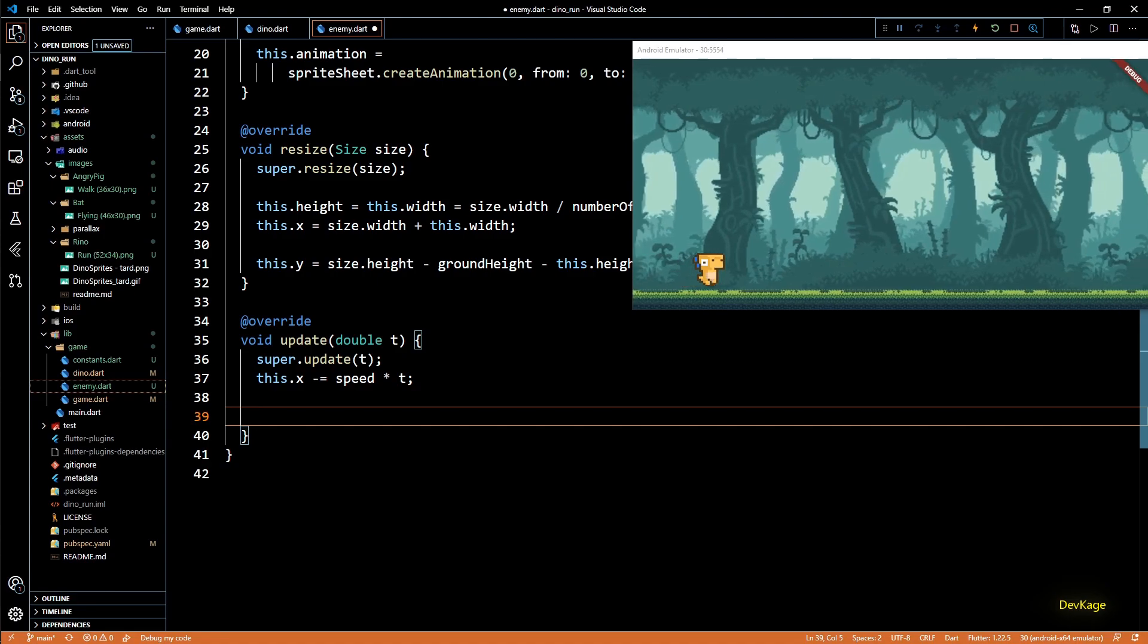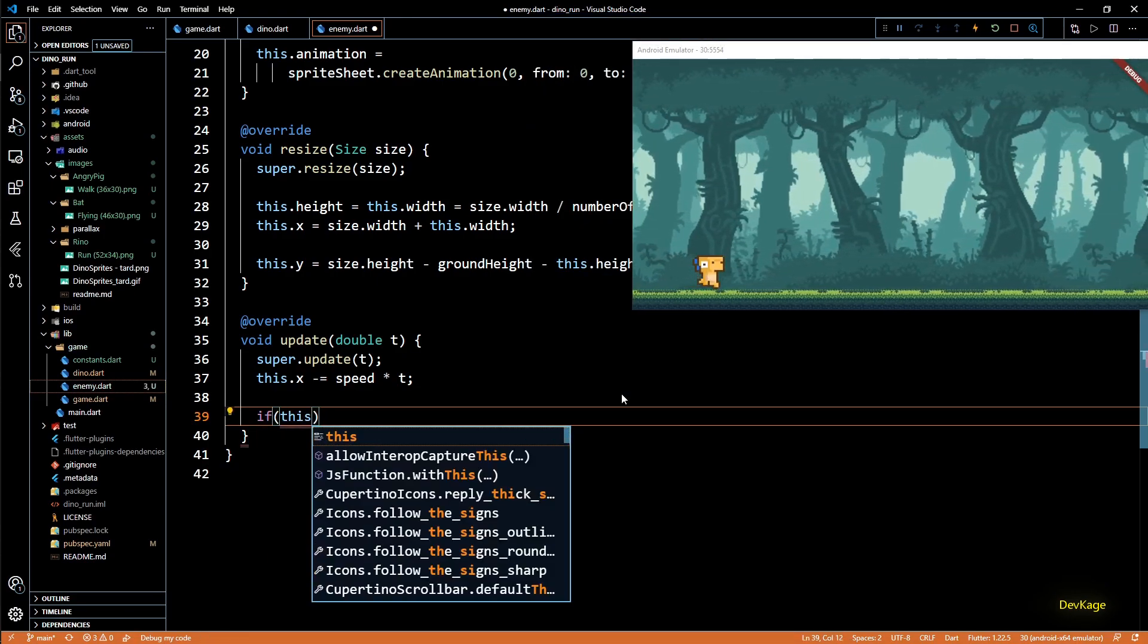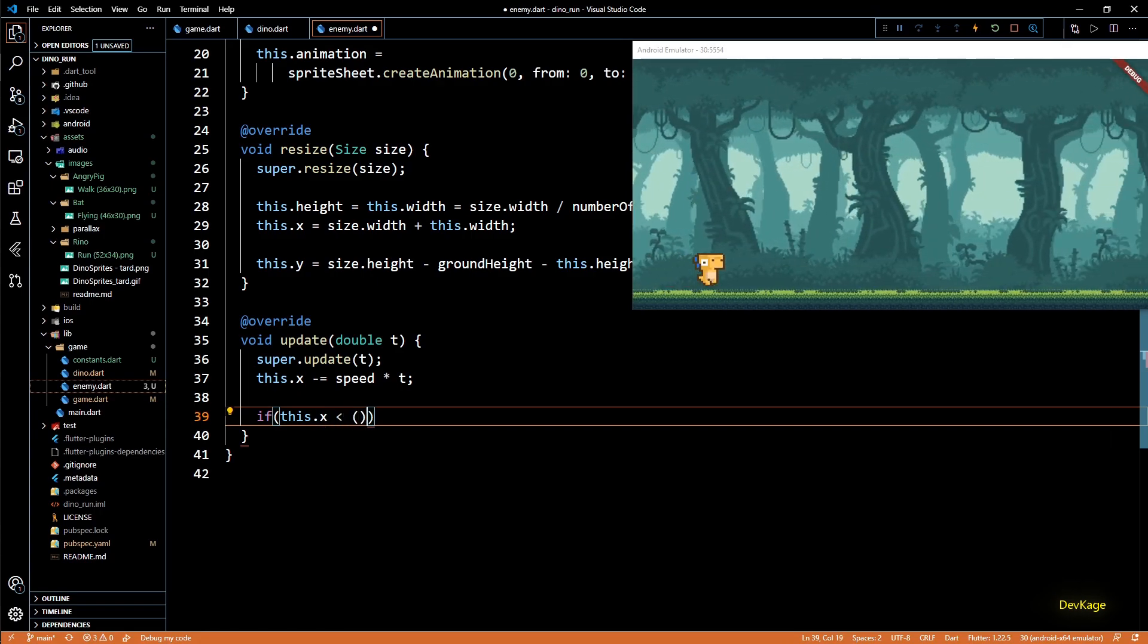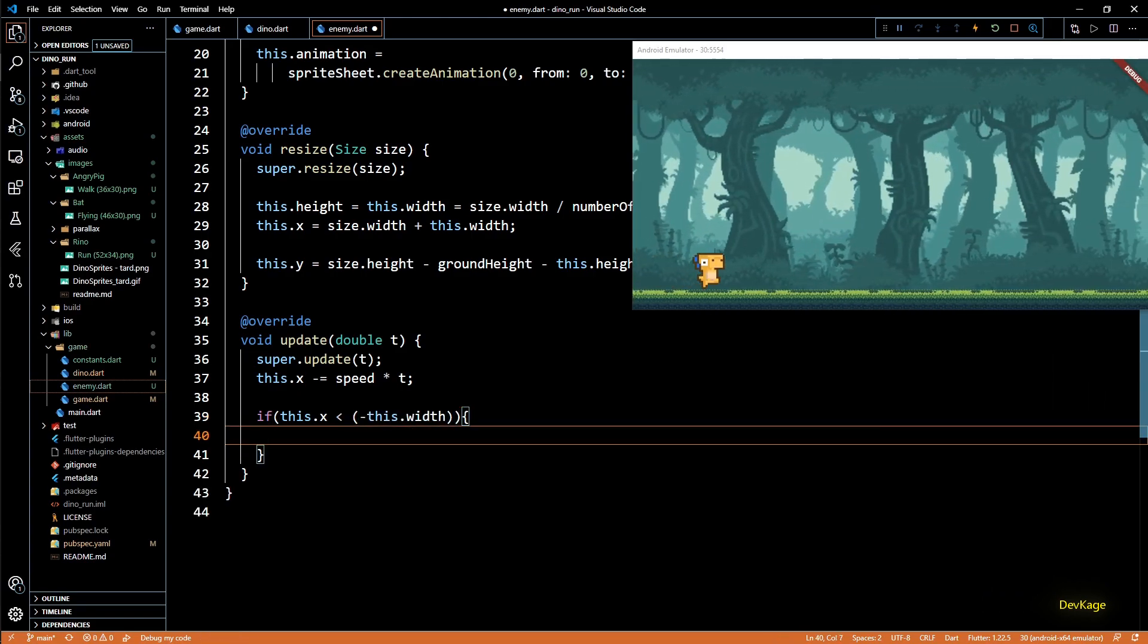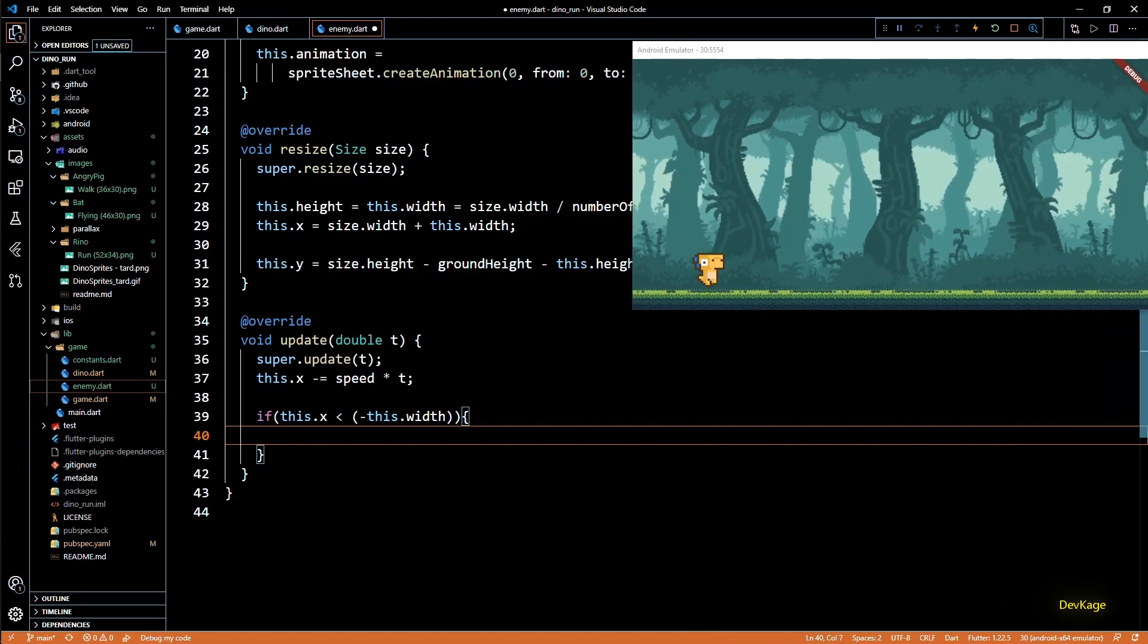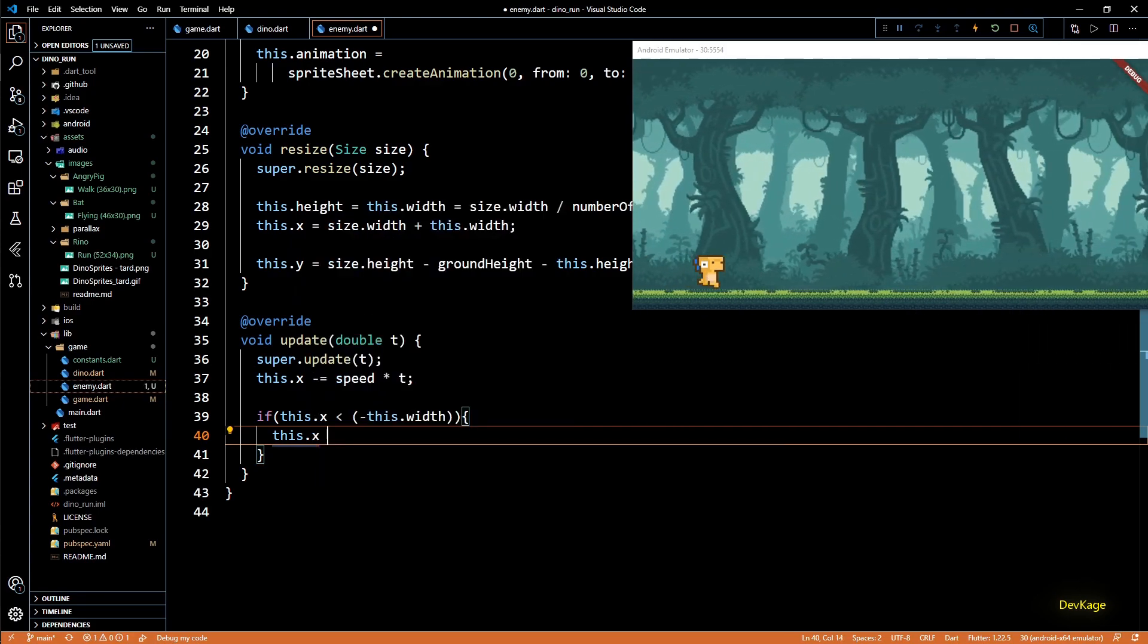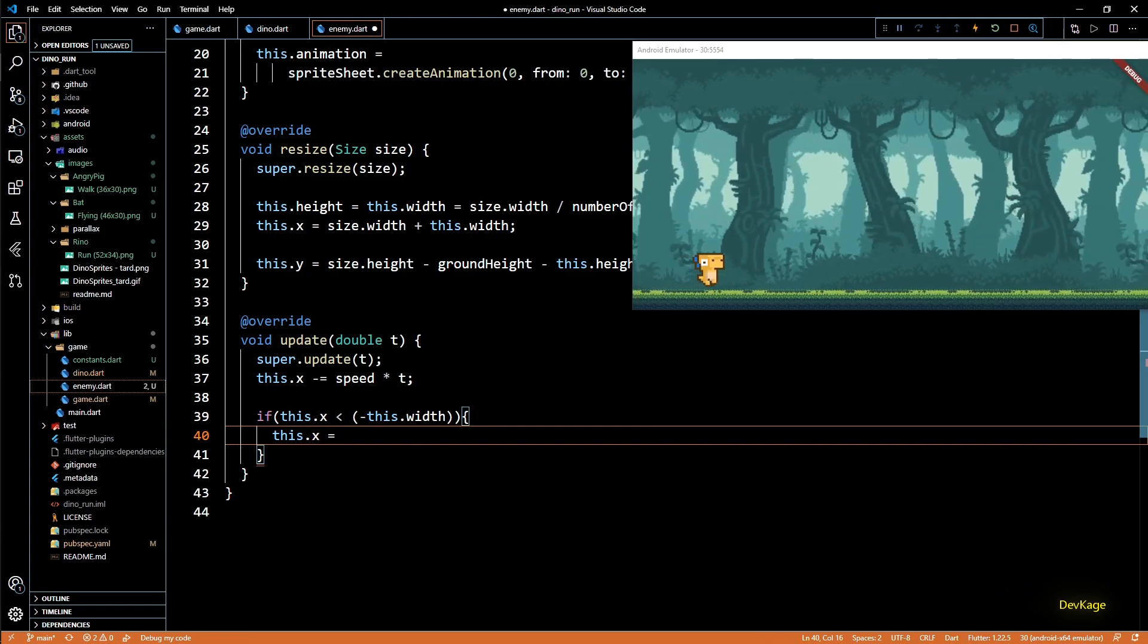In here after updating the x coordinate of enemy let's add an if check. This if condition will check if current x coordinate of enemy is less than negative of this.width. This will make sure that enemy is completely outside the screen. And inside the if block we can reset the x value of enemy.